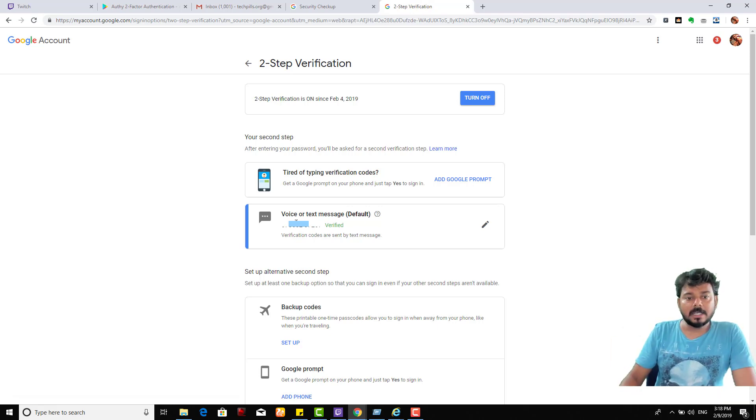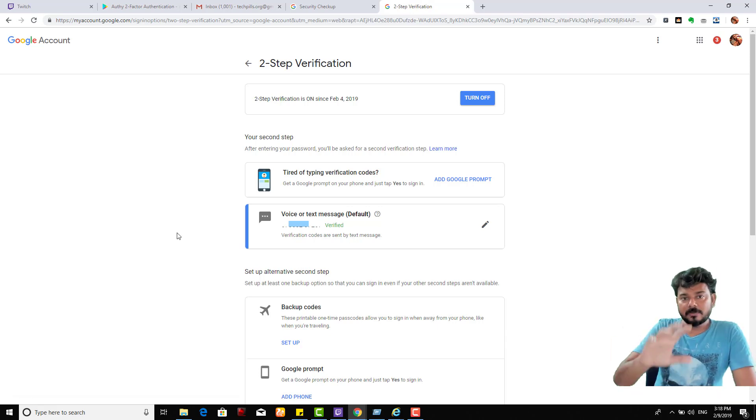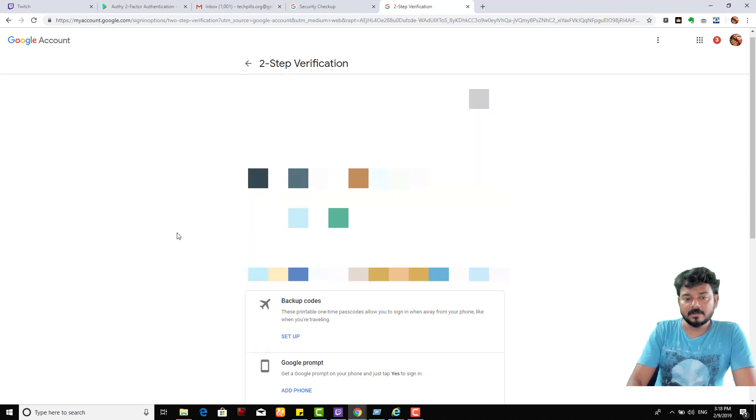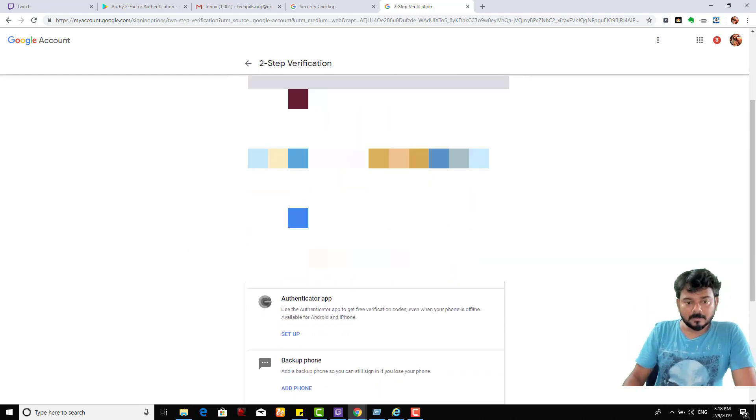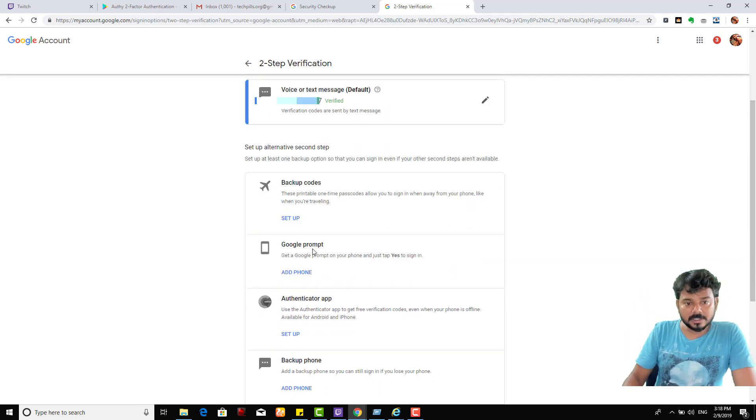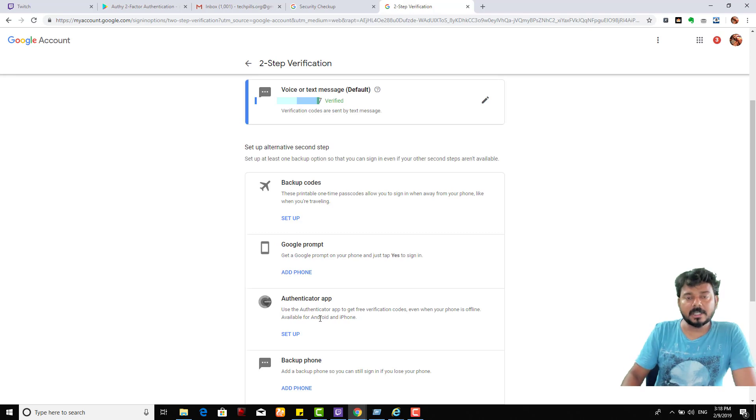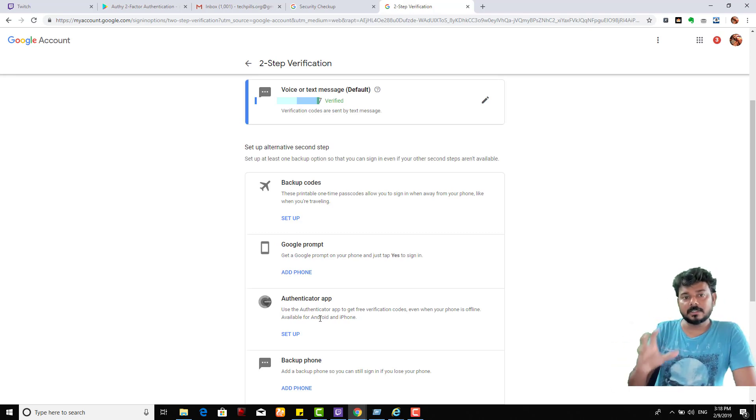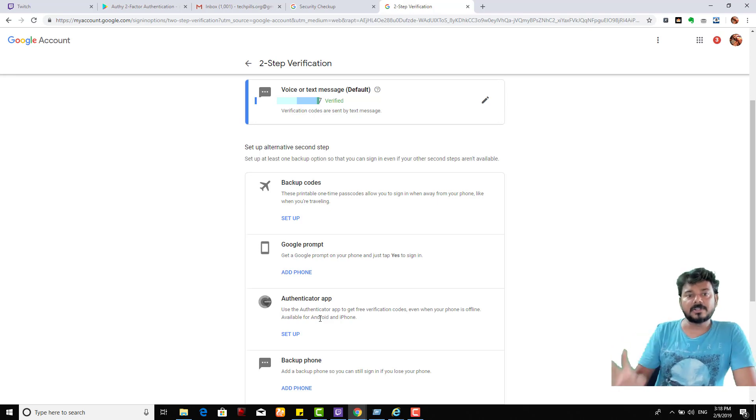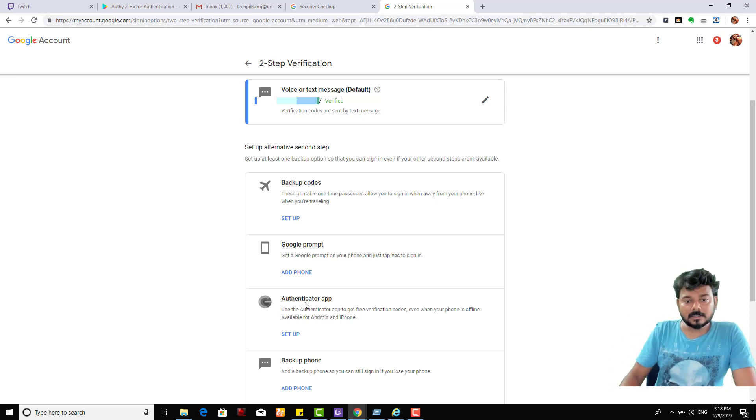Come down, you can see Google Prompt and Authenticator App. You can add these features only if you have added the text message verification method. So now I'm going to add this authenticator app setup.